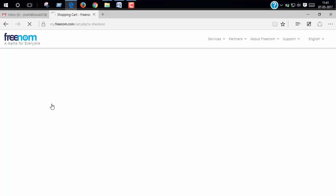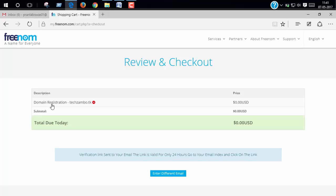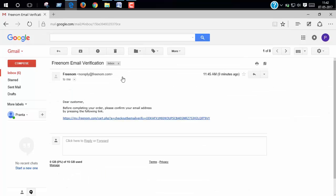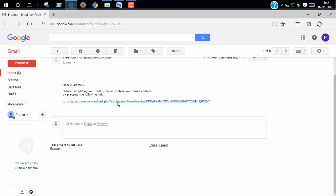Now go to your email and open the email and click the link.